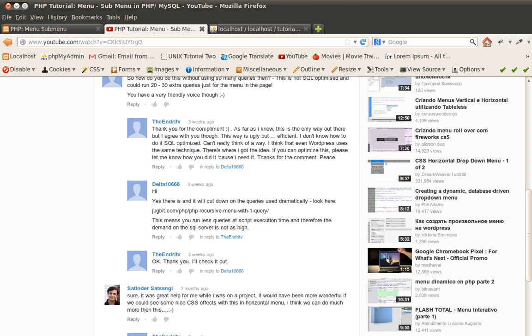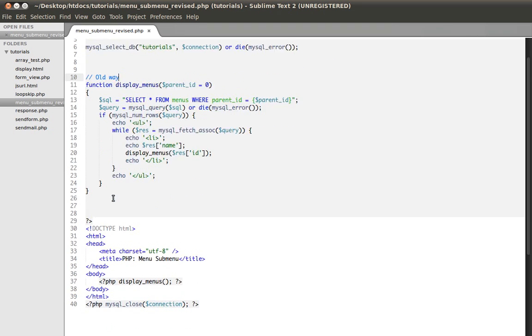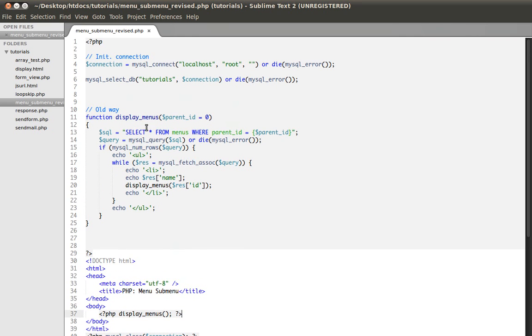So let's quickly begin. What we have here is the code which I called the old way. This is the function that displays all the menus here in HTML and I'm gonna quickly explain to you this.